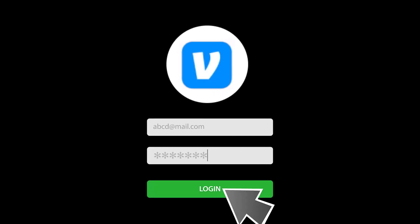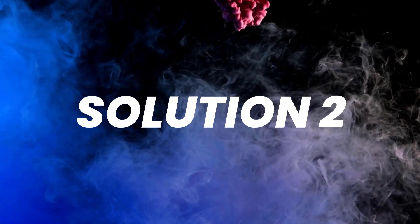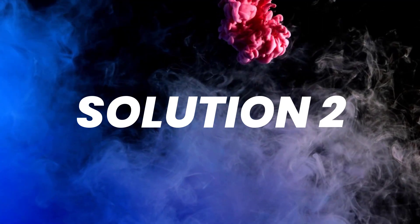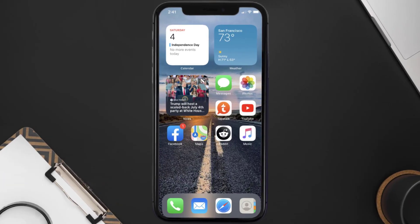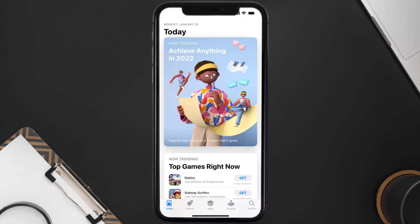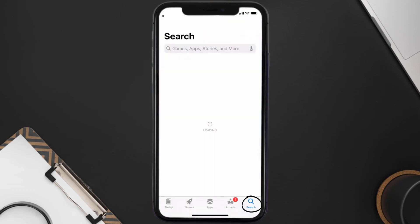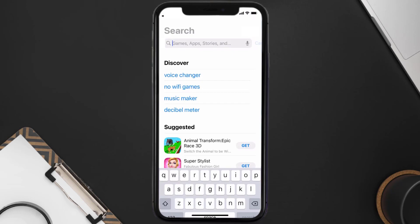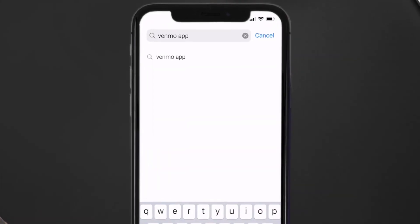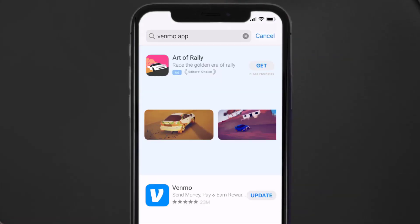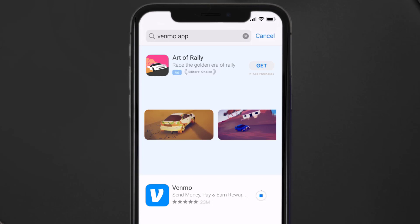Doing this might help you log into your Venmo app. If it doesn't fix the issue, make sure you're running the latest version of the app. Open up the App Store on your device and tap the search icon in the bottom right corner. Search for the Venmo app, and if you see an update button next to the app name, simply tap on it.